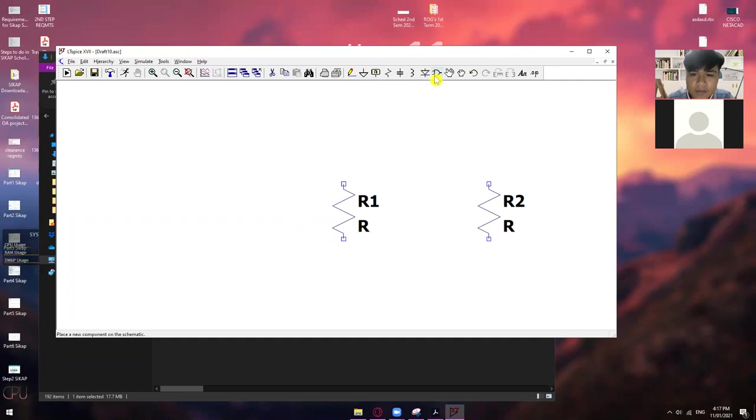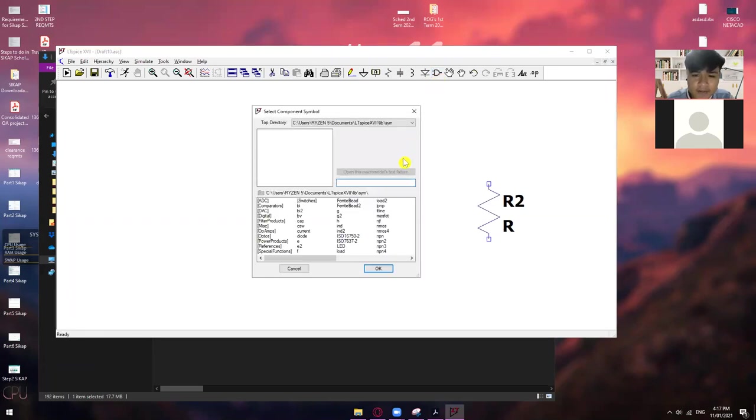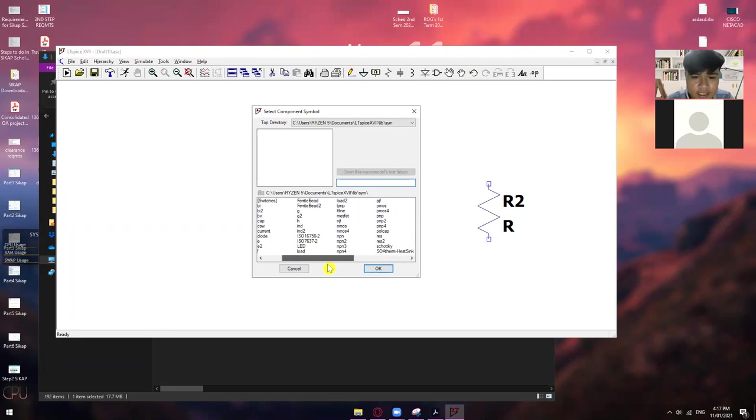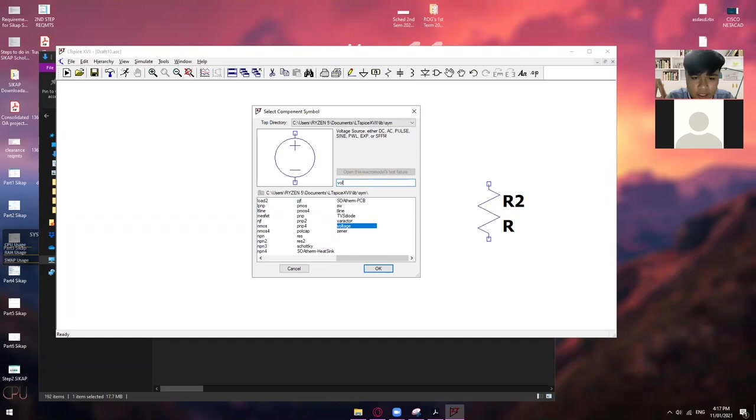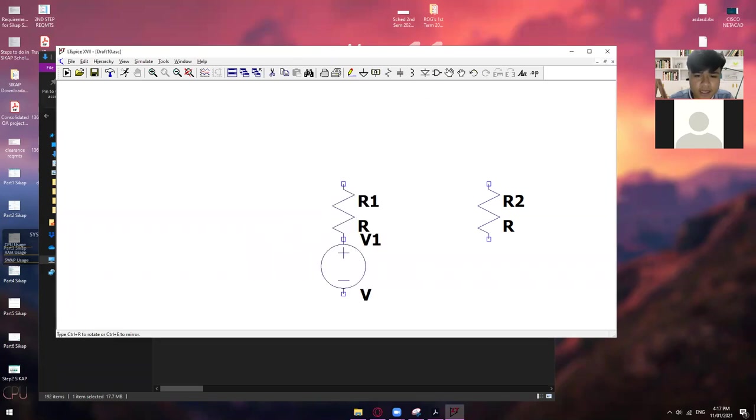So, meron din tayong voltage. Okay. So, para magpakita yung voltage source, kailangan mong pumunta dito sa component. Kasi wala siya dito. Okay. So, hanapin mo itong parang ganito. Ganyan yung symbol ng component. So, click mo lang yan. And then magpapakita ito. Okay.